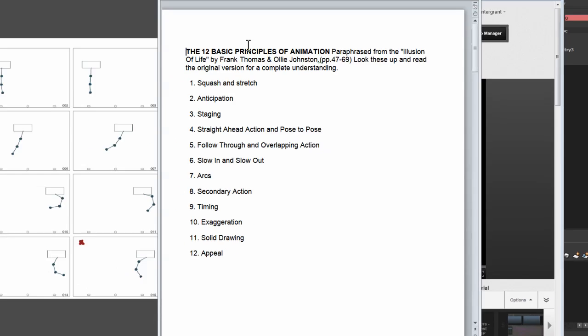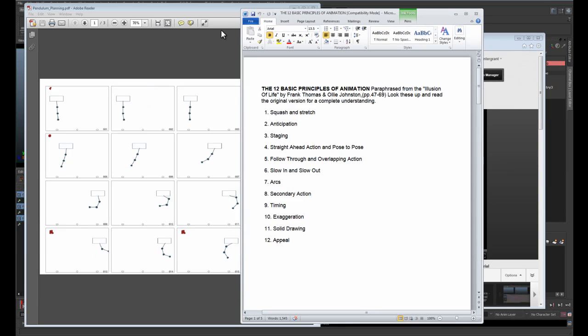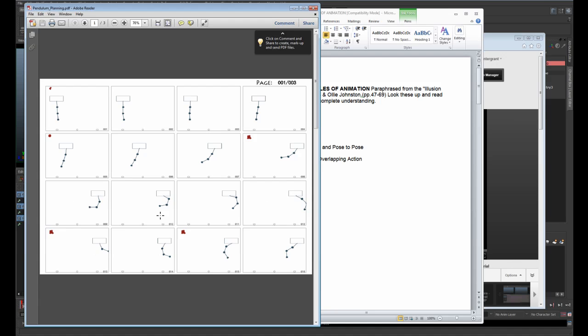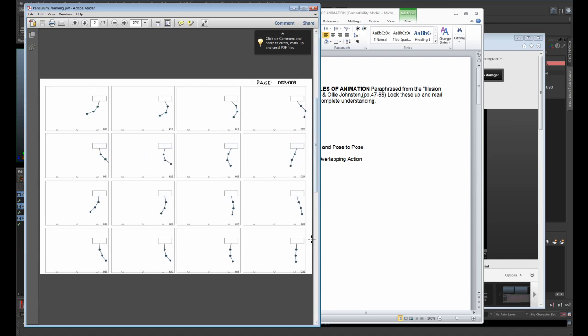First we need our planning. So this was my planning, a little PDF file. This is our pendulum. I have him moving from screen right to screen left to screen right, slowing out, coming in at speed very quickly and hitting a wall. And then our pendulum continues to follow through at the same speed it was moving.